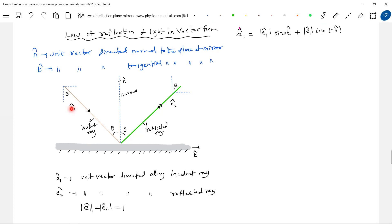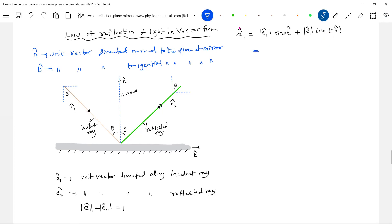The direction of e1_cap is like this: a component along t_cap is e1 sinθ, and a component along n_cap is e1_cap cosθ, which will be along minus n_cap. After simplifying, since the magnitude of e1_cap is 1, this becomes: sinθ · t_cap minus cosθ · n_cap.